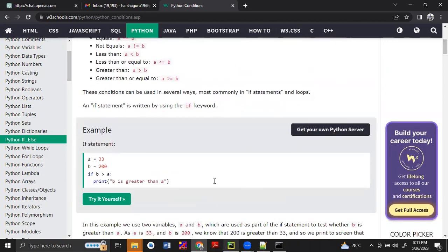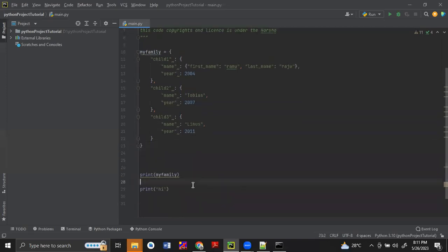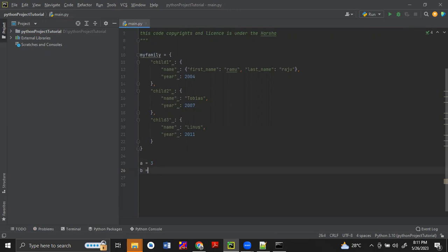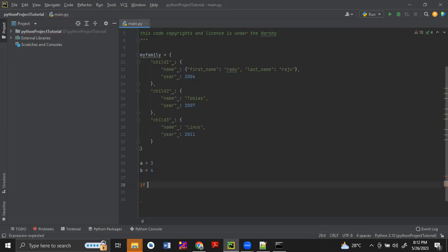Just look at the syntax. A equals to 3. V equals to 4. If A is double equals to B — so if A is double equals to B, we check if A and B are equal.